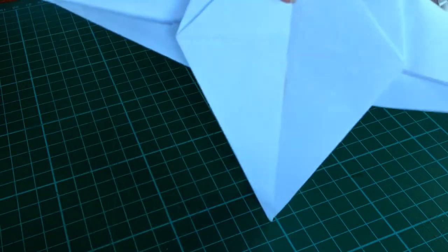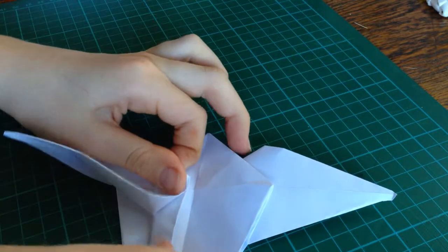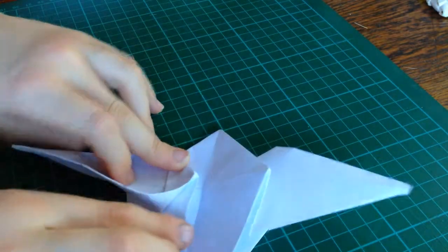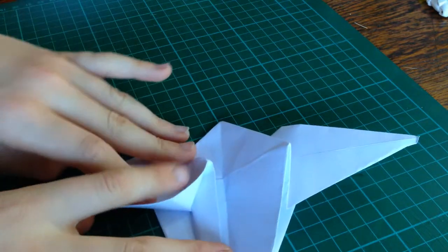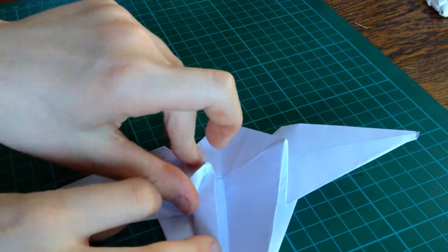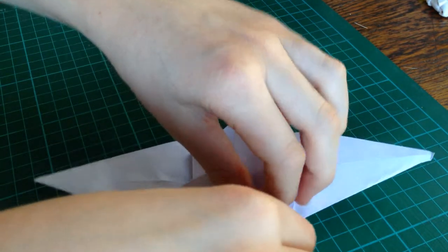And so, it should look like this. I'll take this edge, fold it in to the center, and it says huddle catch. I'll just squish it down, like that.